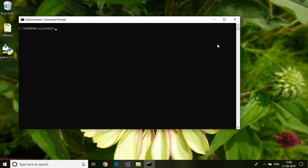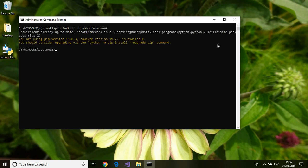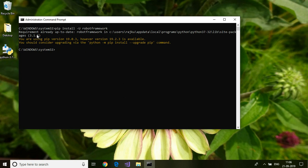At any stage if you want to upgrade a particular package, you can do that by using this command. This is the command which you can use to upgrade to the latest version of the package. Since my package is already up to date, it is giving me the requirement already up to date message.